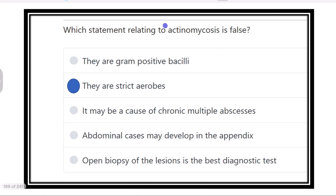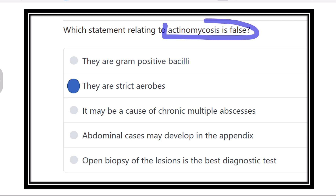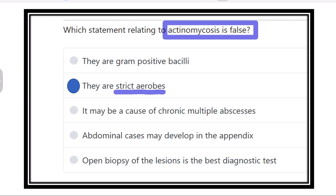So what is false regarding actinomycosis? The false option is that it is a strict aerobe, because we know actinomycosis is a facultative anaerobic organism, not a strict aerobe.